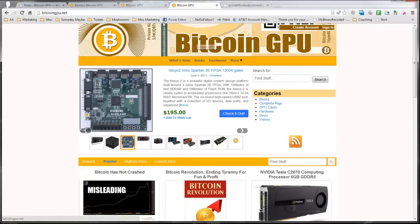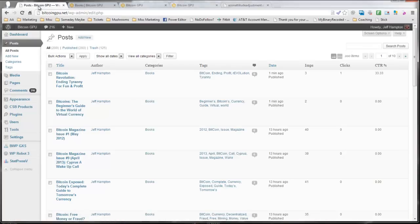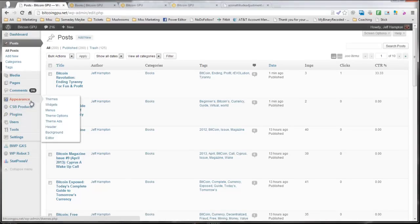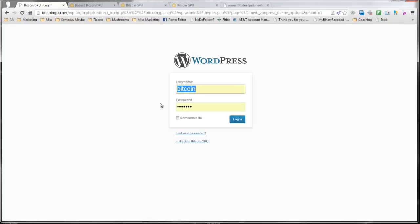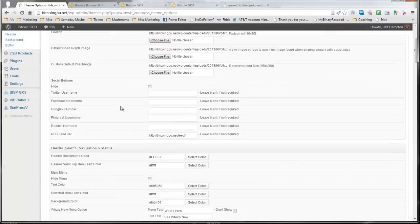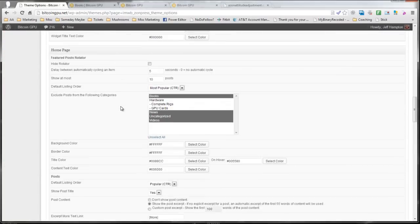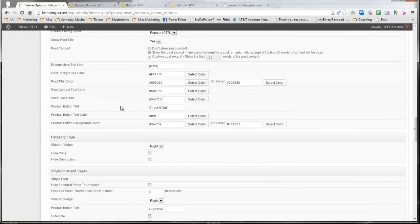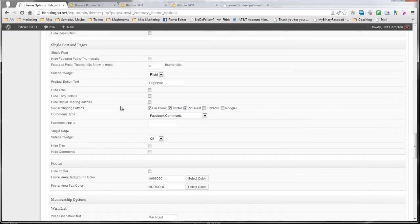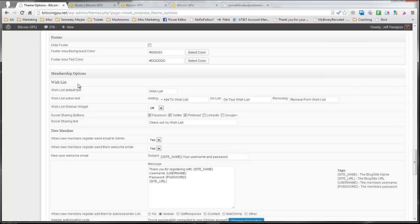Now, here's another incredible aspect of this theme. So we're going to go here to theme options. And we can see down here at the bottom membership options. Now, this is one thing that might be a tiny bit confusing. There is a membership plugin called wish list. This wish list here has nothing to do with the wish list plugin. It's about your users creating wish lists.